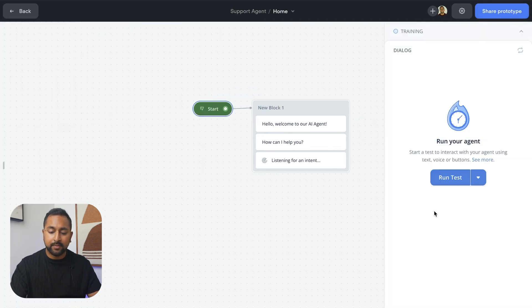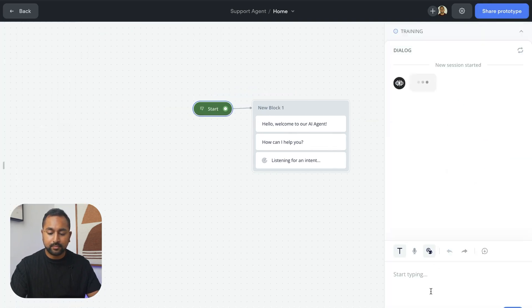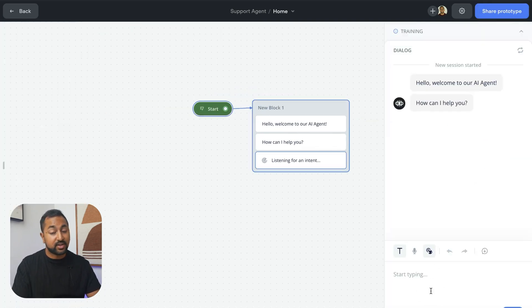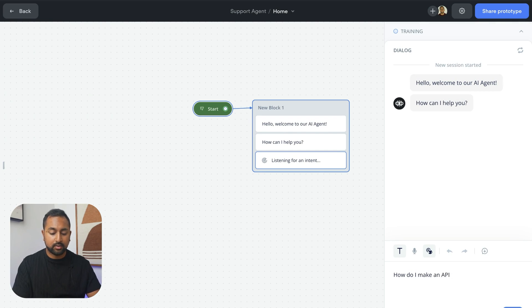So if I go back to home here and I hit run, we're going to ask it the same thing. How do I make an API call in VoiceFlow?